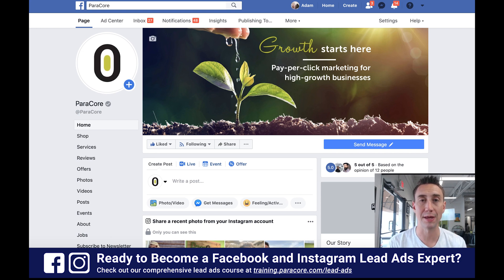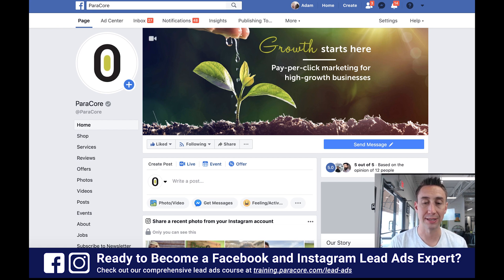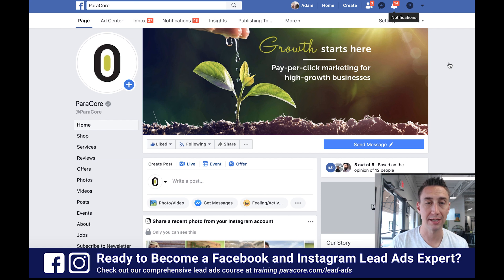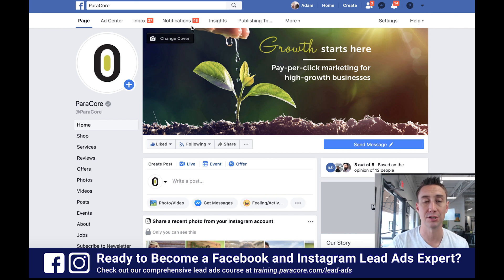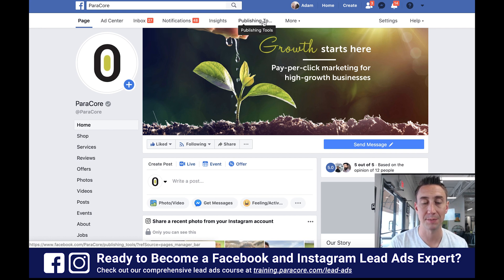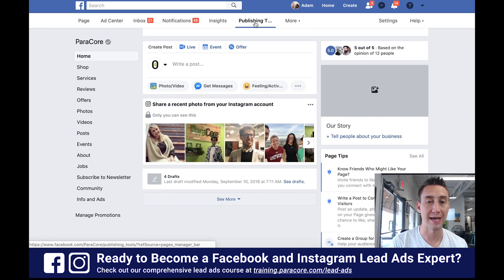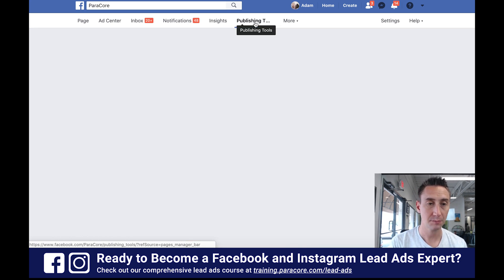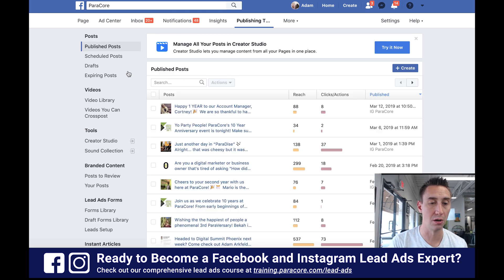Lead forms are actually associated with a page, not necessarily the ad account. In the case of ParaCore, this is our page, and since I'm an admin, I can see some tools and information up here that most users don't see. There's a link right here called Publishing Tools — I'm not sure why it has the ellipses, but that's the one.